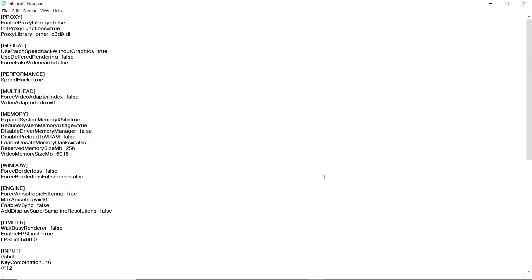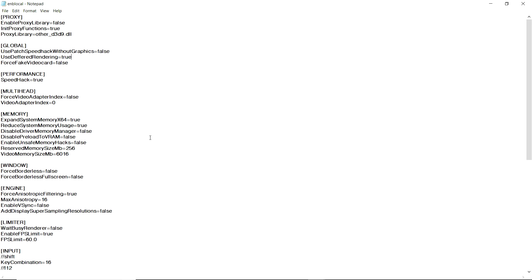When you open up the ENBlocal file, go to the top and locate the global section. You'll see two options: Use Patch Speed Hack Without Graphics, and Use Deferred Rendering. ENBoost by default turns graphics off for better performance, but we don't want that — we want the ENB fully working while still having great performance. So flip these: set Use Patch Speed Hack Without Graphics to false, and set Use Deferred Rendering to true. This ensures the ENB works to its full potential while still benefiting from the other tweaks.